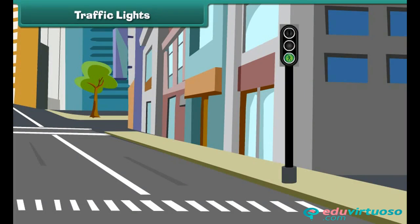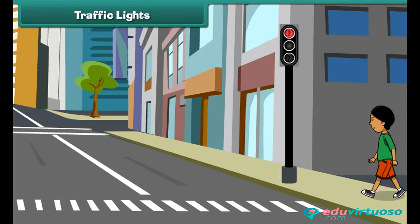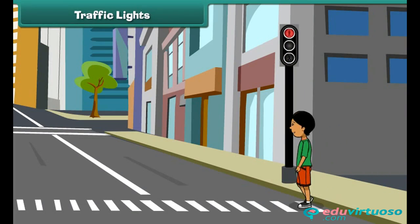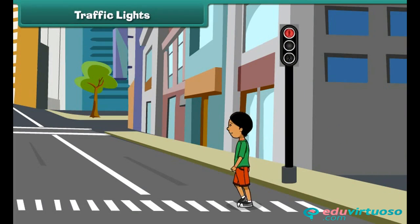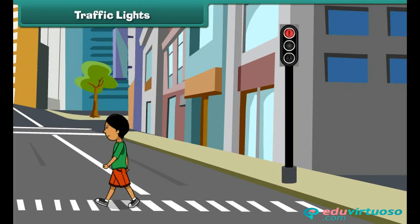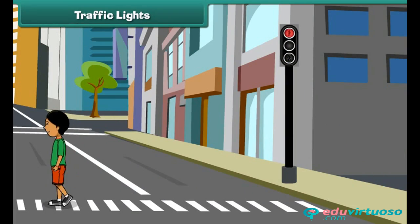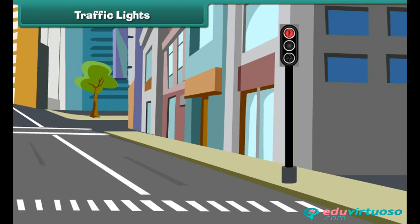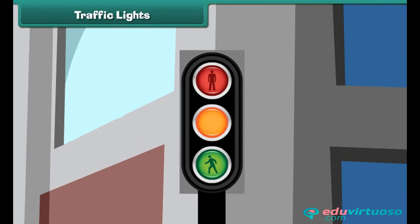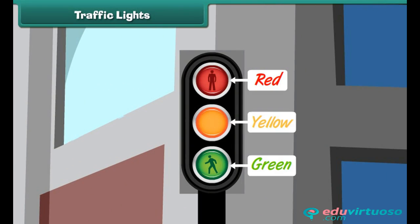Traffic lights: Traffic signals guide us on roads. We should always follow them when we are crossing or driving on roads. There are three lights on a traffic signal: red, green, and yellow.